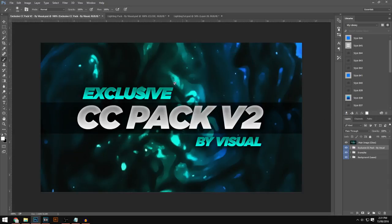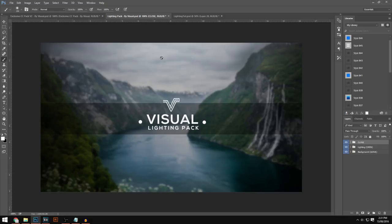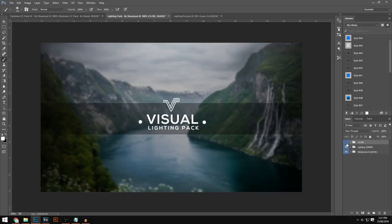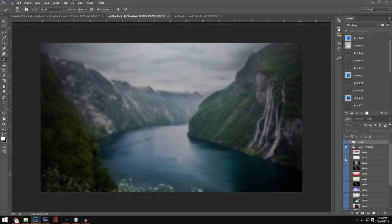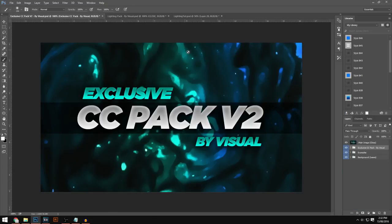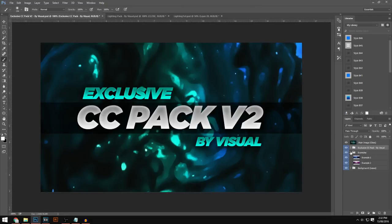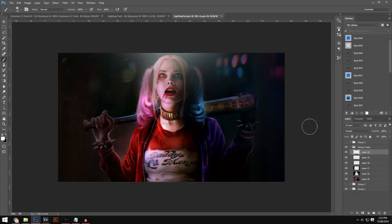Hit random points in the picture, then change the blending option of this layer to Overlay. As you can see, it adds a really nice lighting effect to your picture or banner. Now you will need to use one of my packs — this is my exclusive CC pack version 2. I will leave a link to this in the description down below. Optionally, you can also download my lighting pack, which has all sorts of stuff you can add to your banners and headers, though it's quite an old pack. Make sure you have my CC pack version 2.